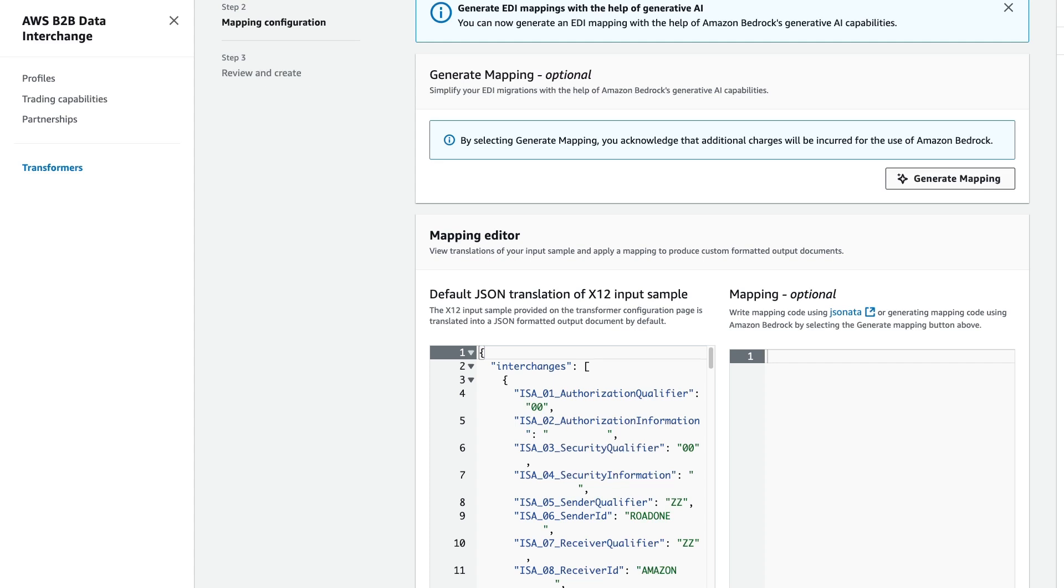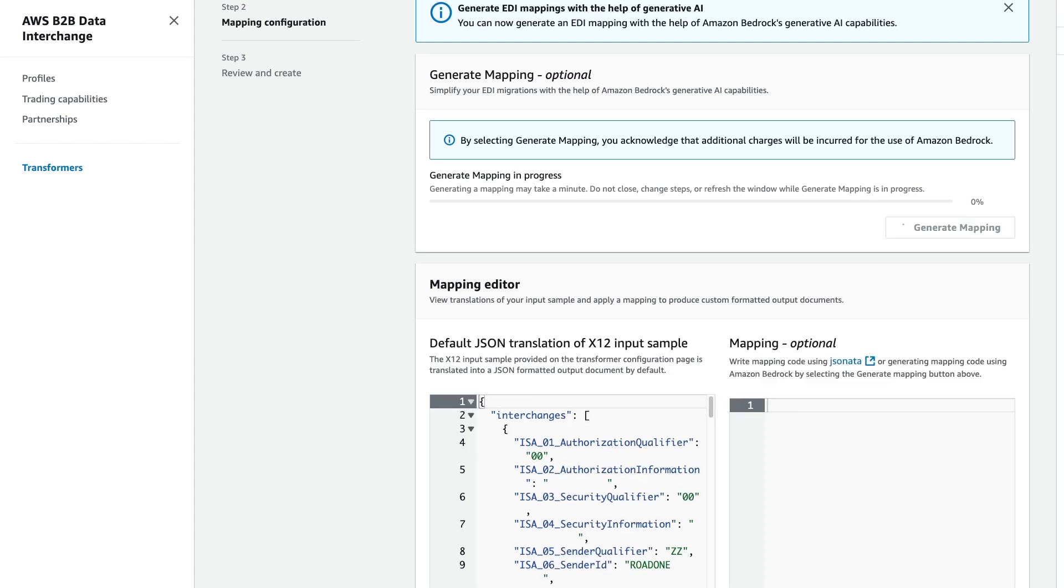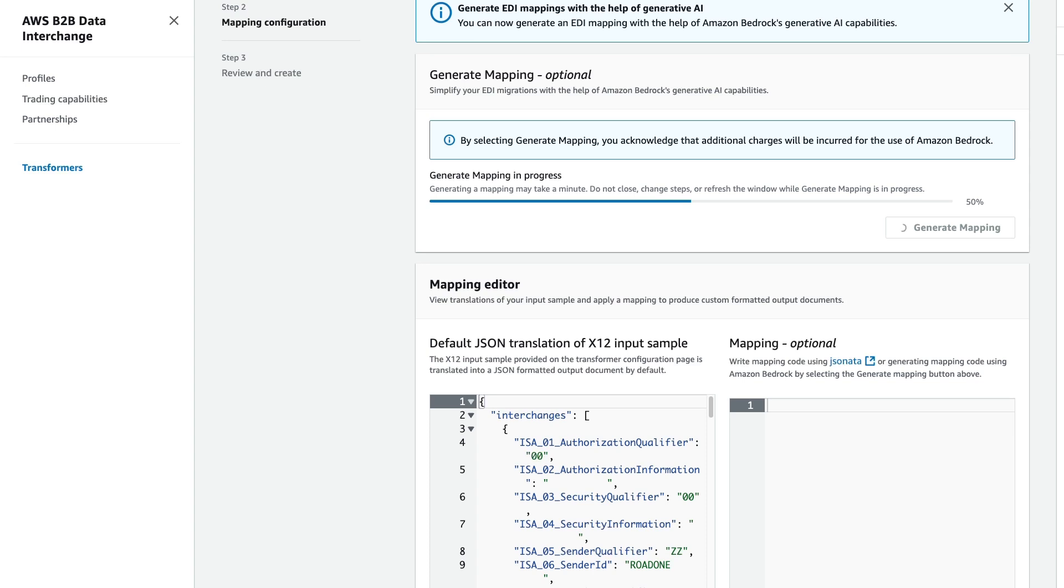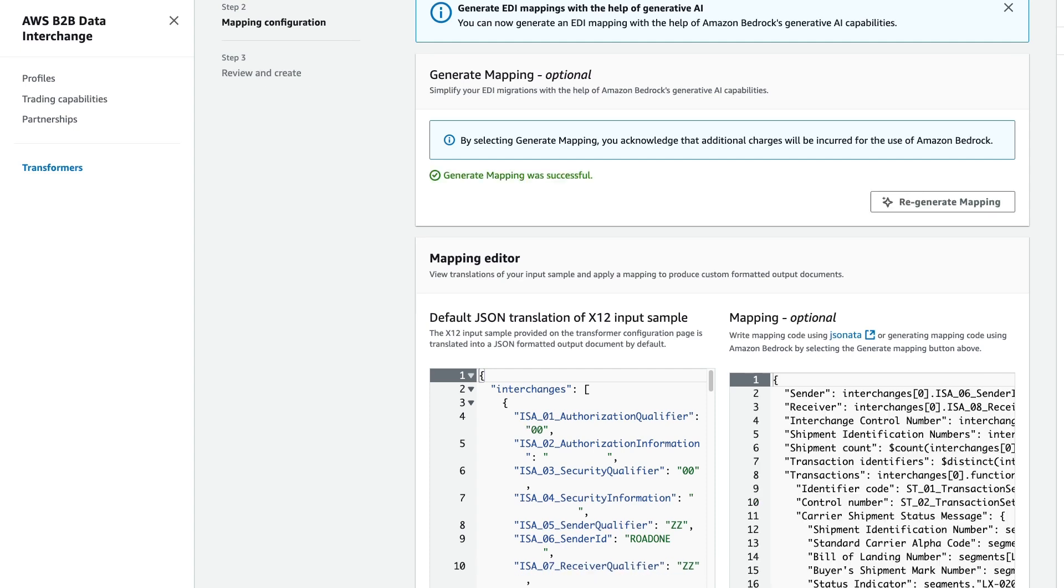We'll go ahead and select Generate Mapping. What's happening behind the scenes is B2B Data Interchange is taking advantage of Amazon Bedrock, along with an optimized prompt that is designed to facilitate mapping EDI files into either XML or JSON. In this case, our output needs to be JSON, and we're going to go ahead and generate our map.